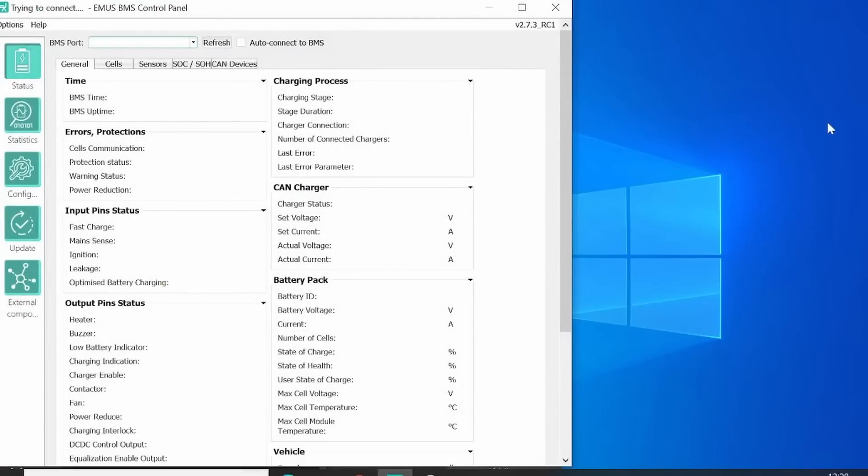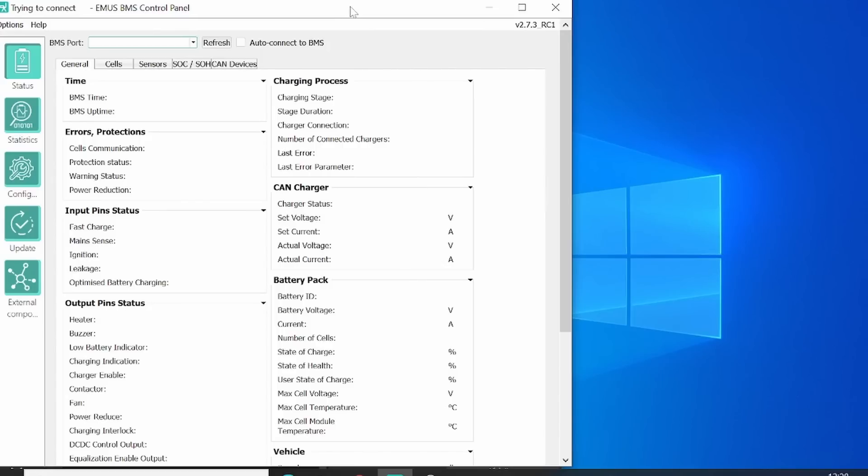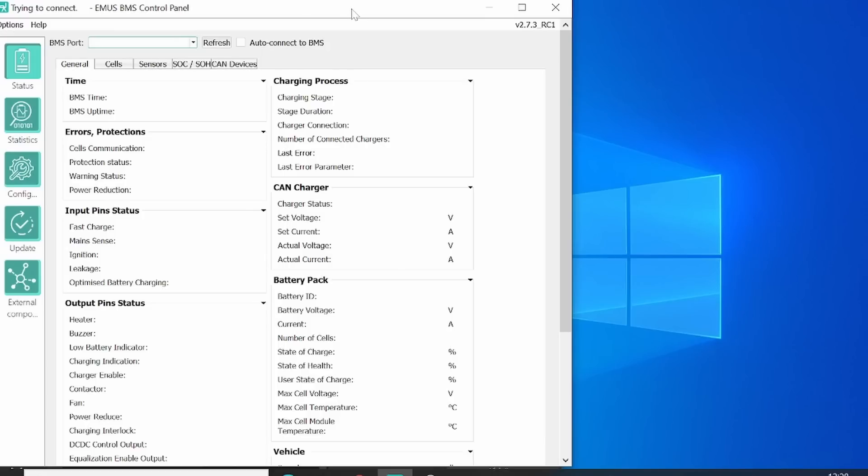Hello, this is Vincent from EV Europe again. Last time we showed you how to do the wiring of the BMS and the battery system of the EV Hype kit. This time I'm going to show you how to set up the BMS system by using the BMS control panel.